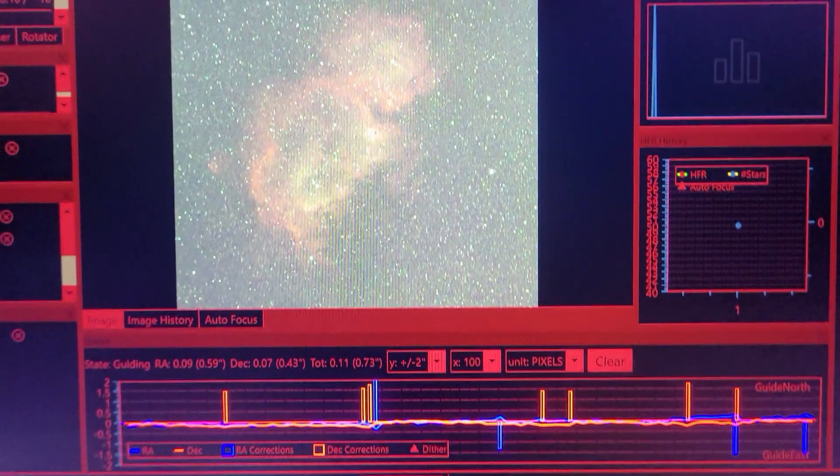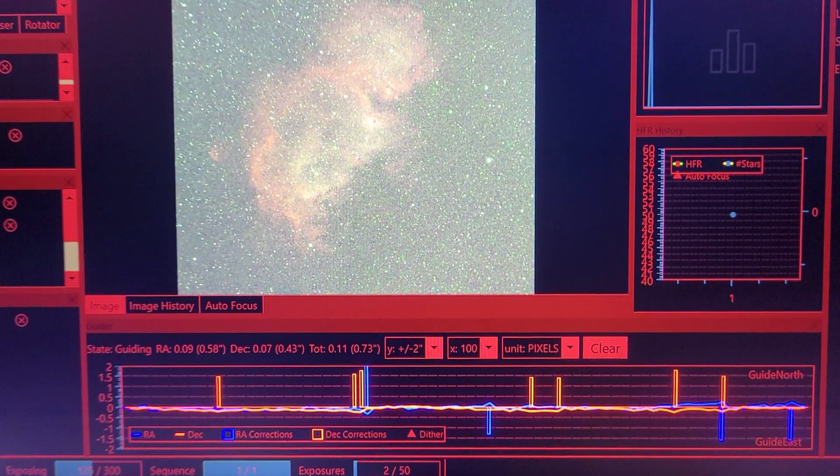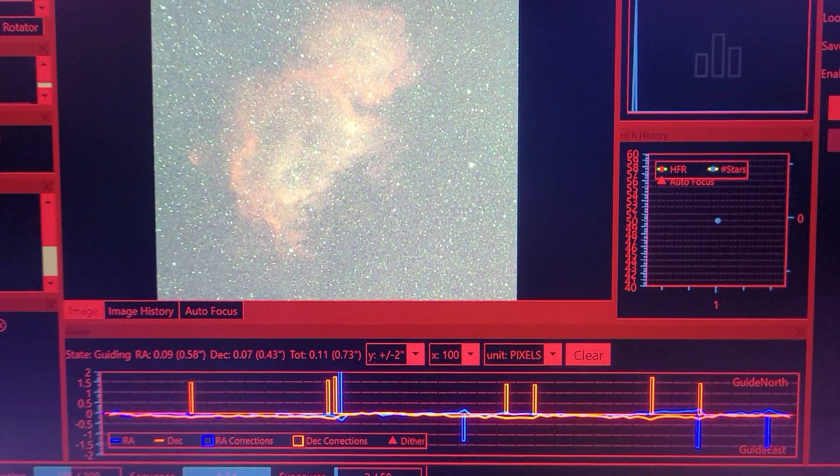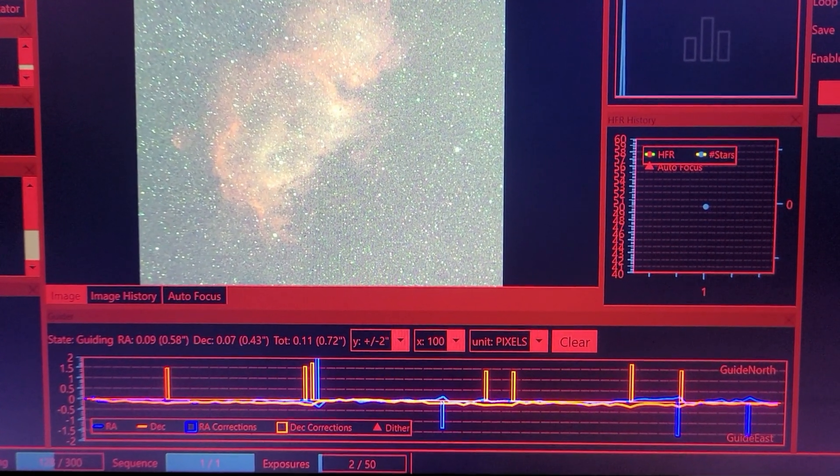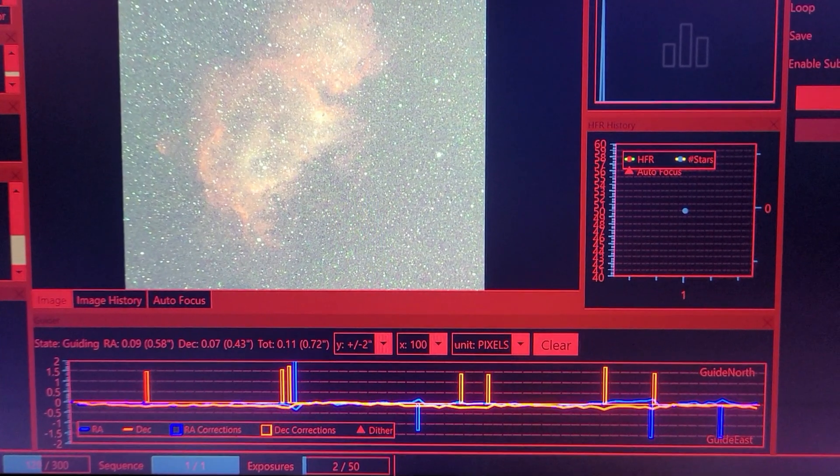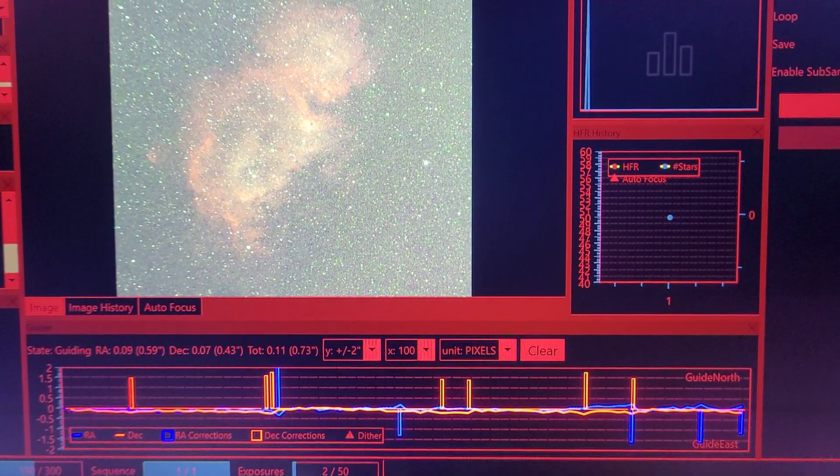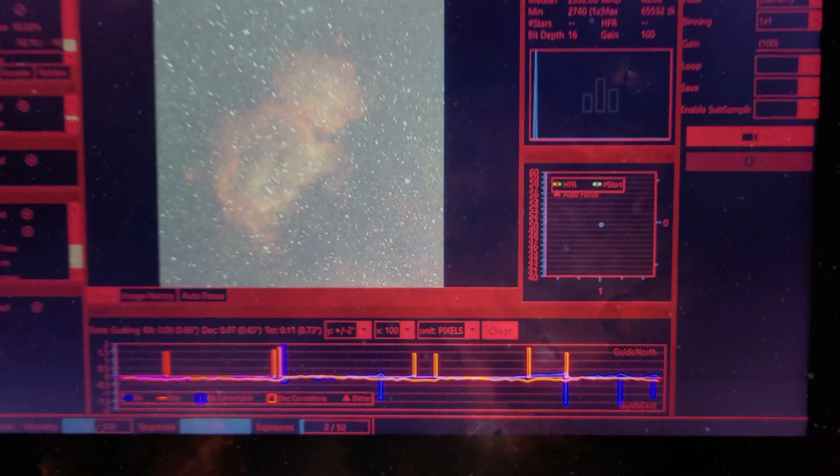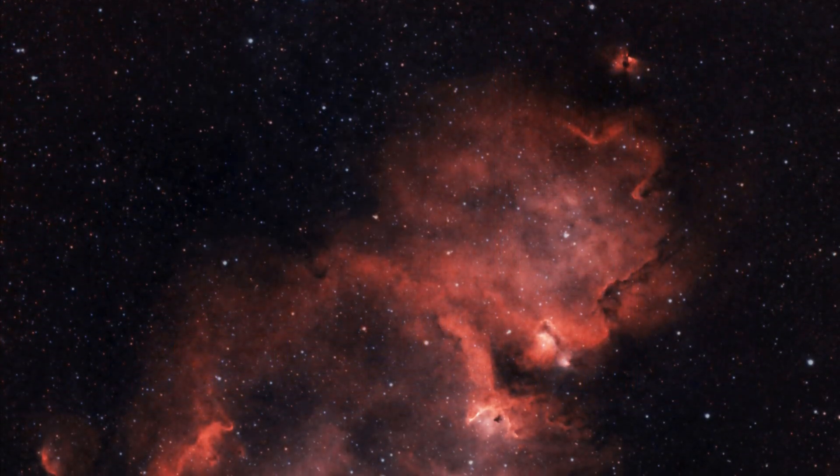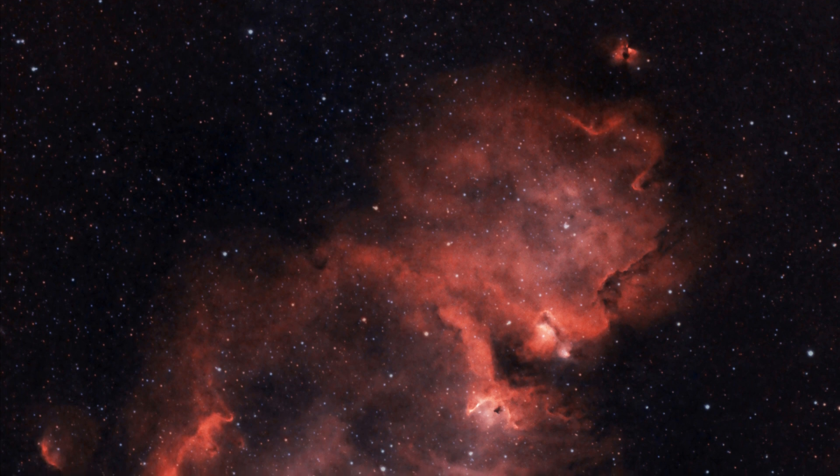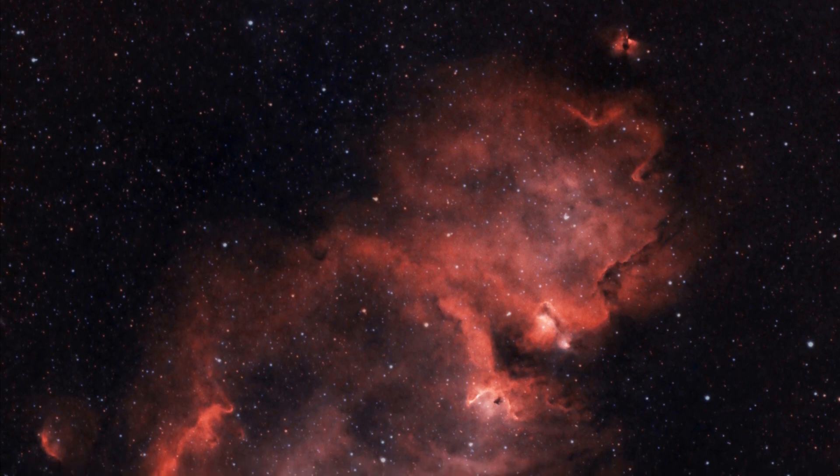So it's a one-shot color, the ZWO ASI 533MC camera, the RedCat 51 on the ABX mount. Yeah, I was really happy with the signal that was coming in, the guiding, everything was working well throughout the nights.